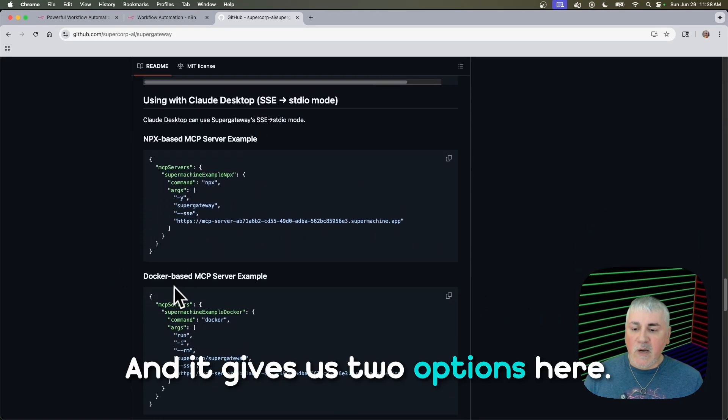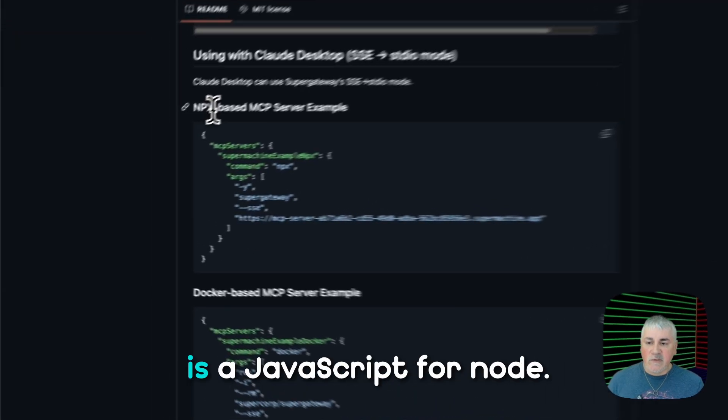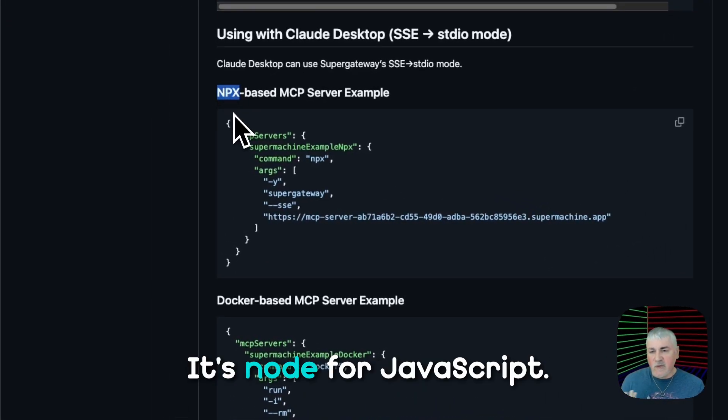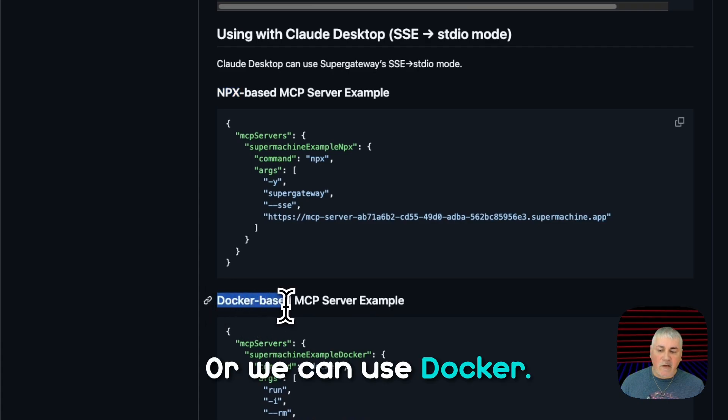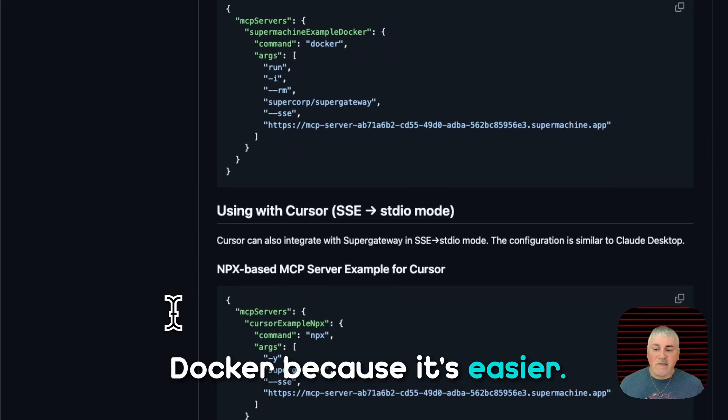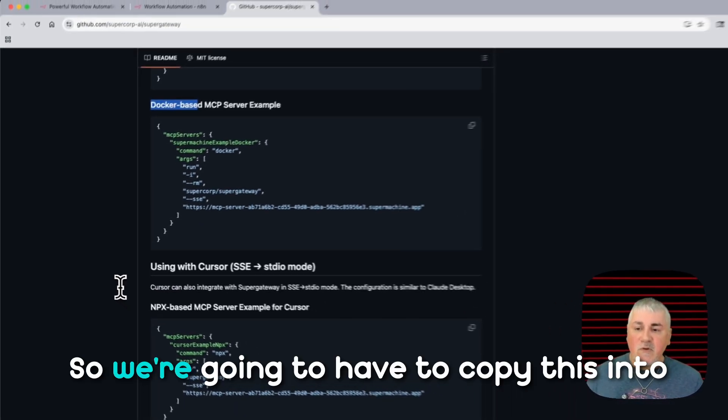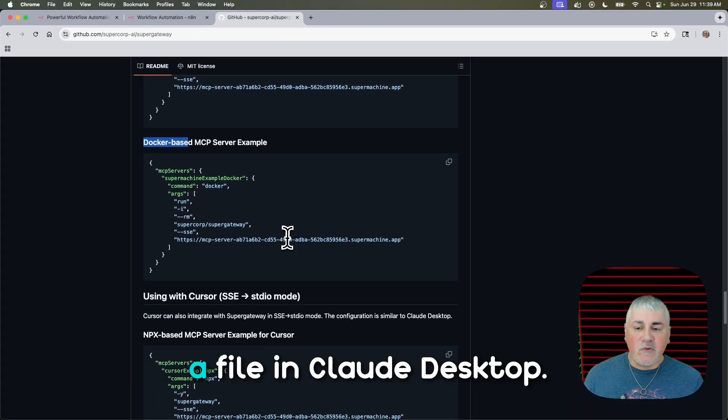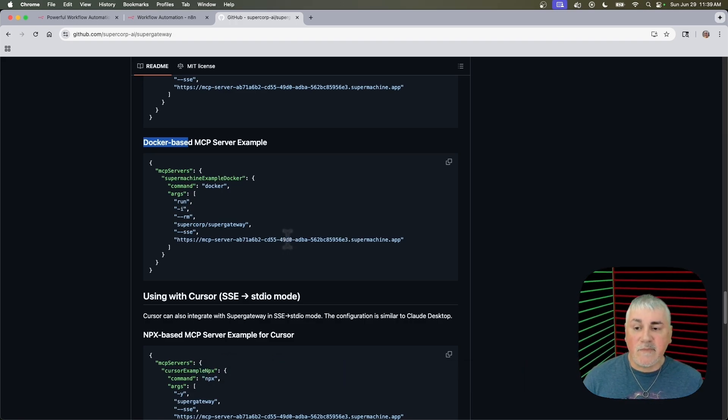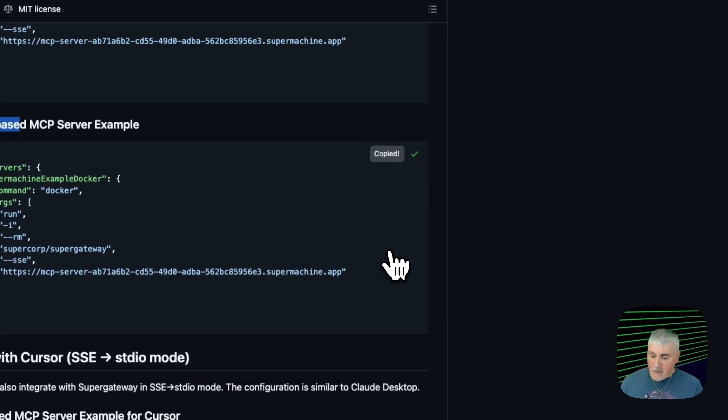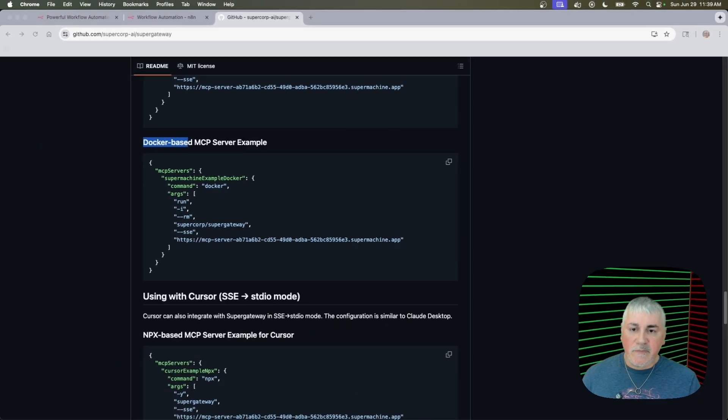We're just looking for this section here that says using with Claude Desktop. And it gives us two options here. One is using MPX, which is a JavaScript for Node. It's Node for JavaScript. Or we can use Docker. And let's just use Docker because it's easier. So we're going to have to copy this into a file in Claude Desktop. So let's go ahead and click on Copy real quick. And then open up Claude Desktop.